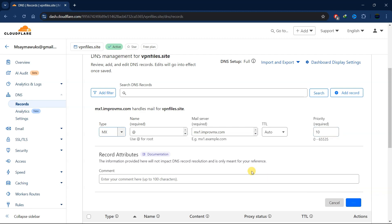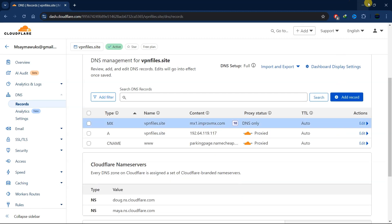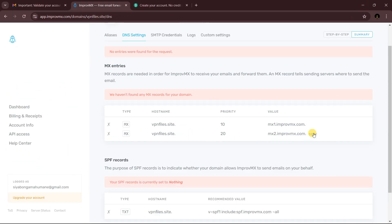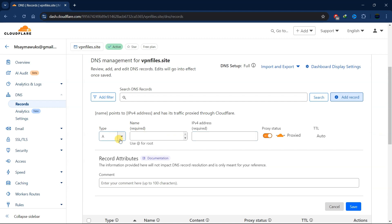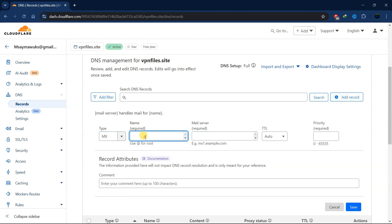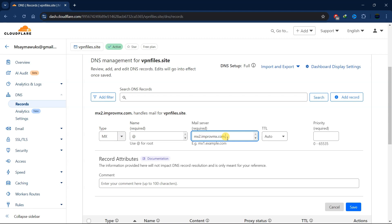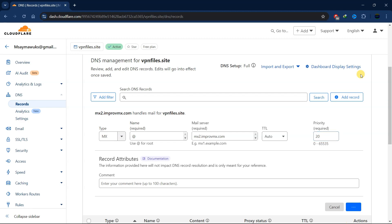Save that record, then go back and copy the second MX record. Add another record, set it to MX, paste the value, remove the dot at the end — make sure it ends with '.com' — and set the priority to 20. Save it.